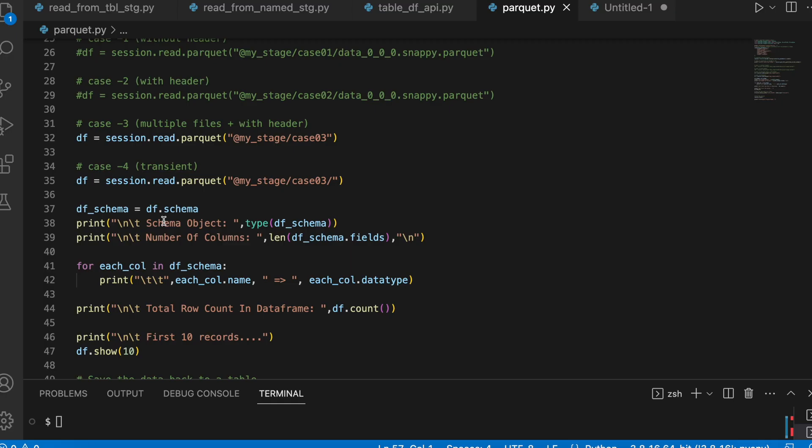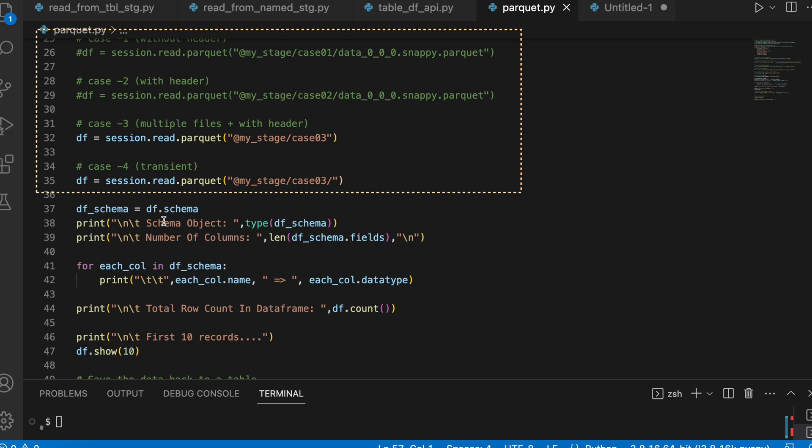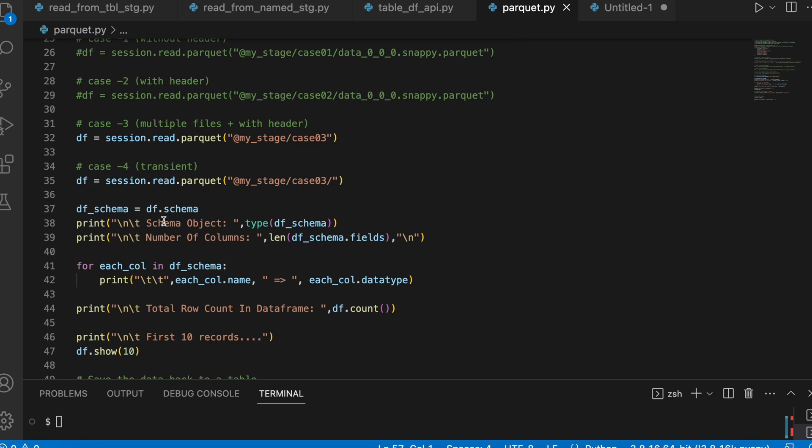This is how you can read a parquet file, whether it is a single parquet file or a multiple parquet file. And if your parquet file is having a header, then the header will appear. If it doesn't have a header, then it will follow the spark style of C1, C2, C3, C4 for your column names. Let's go and quickly review the query activities.